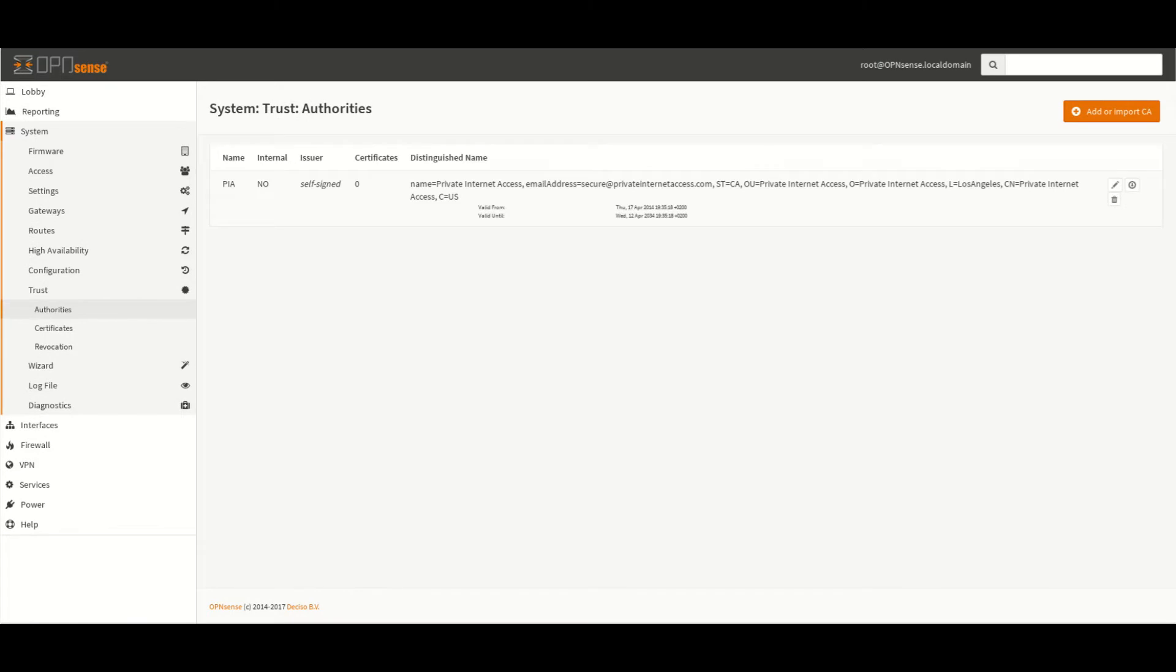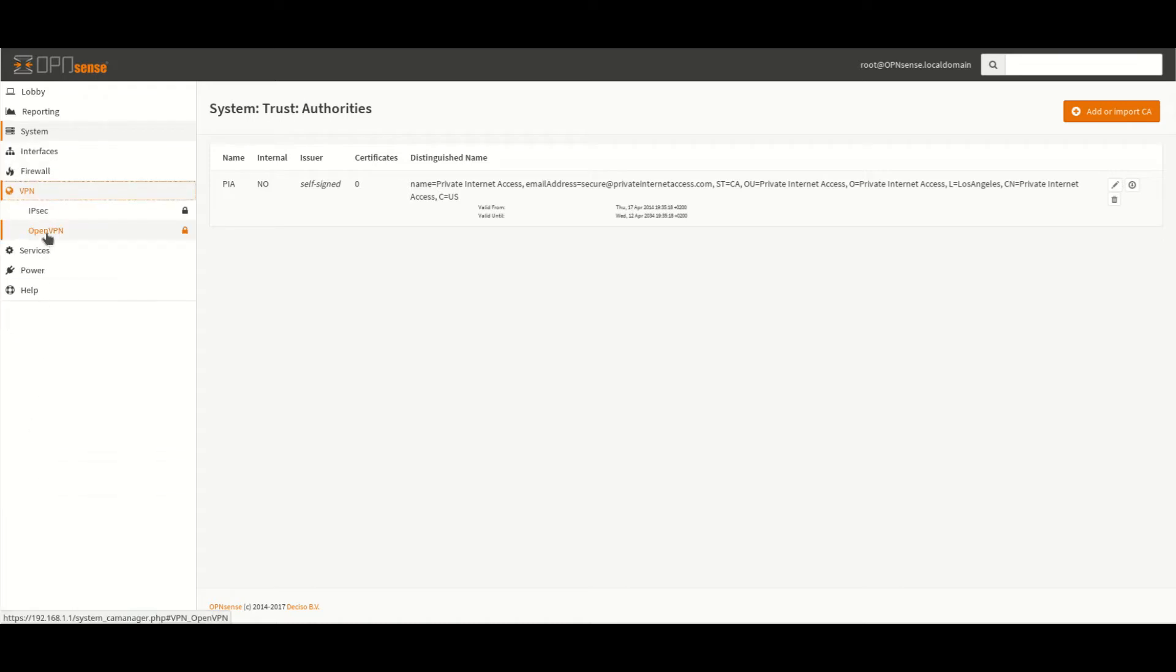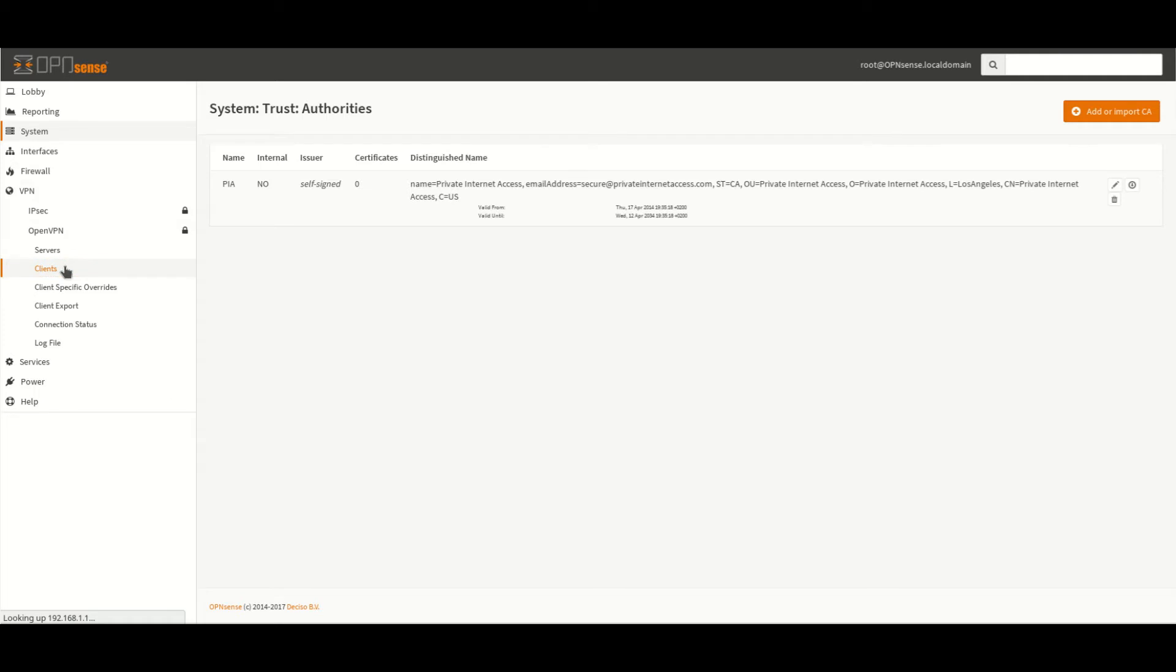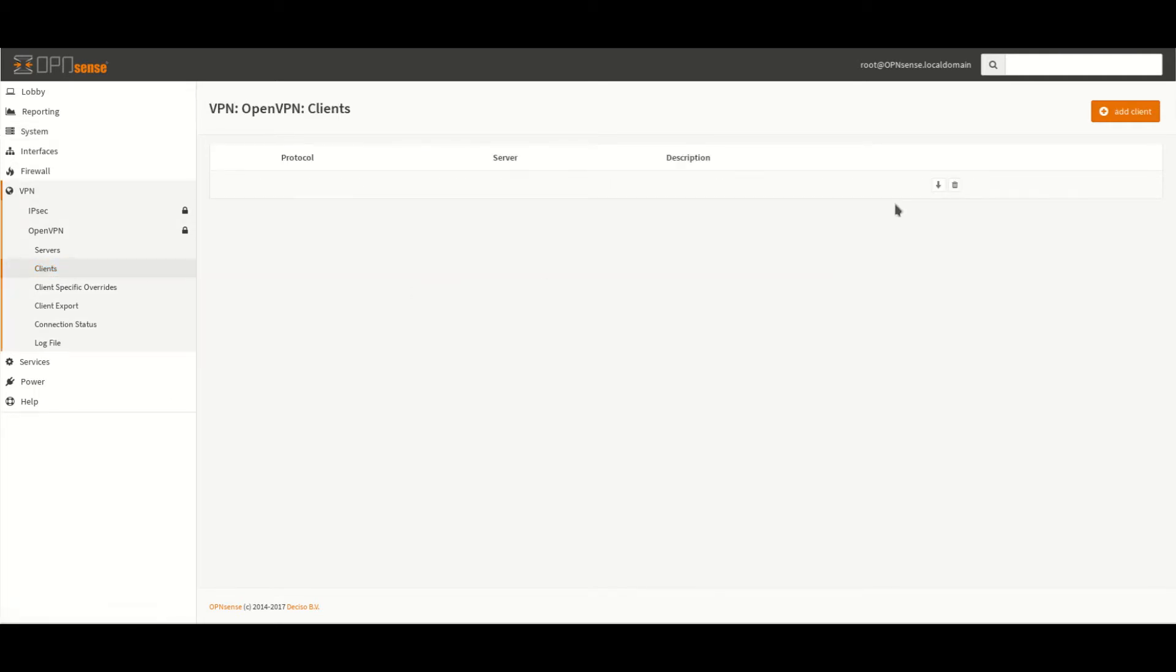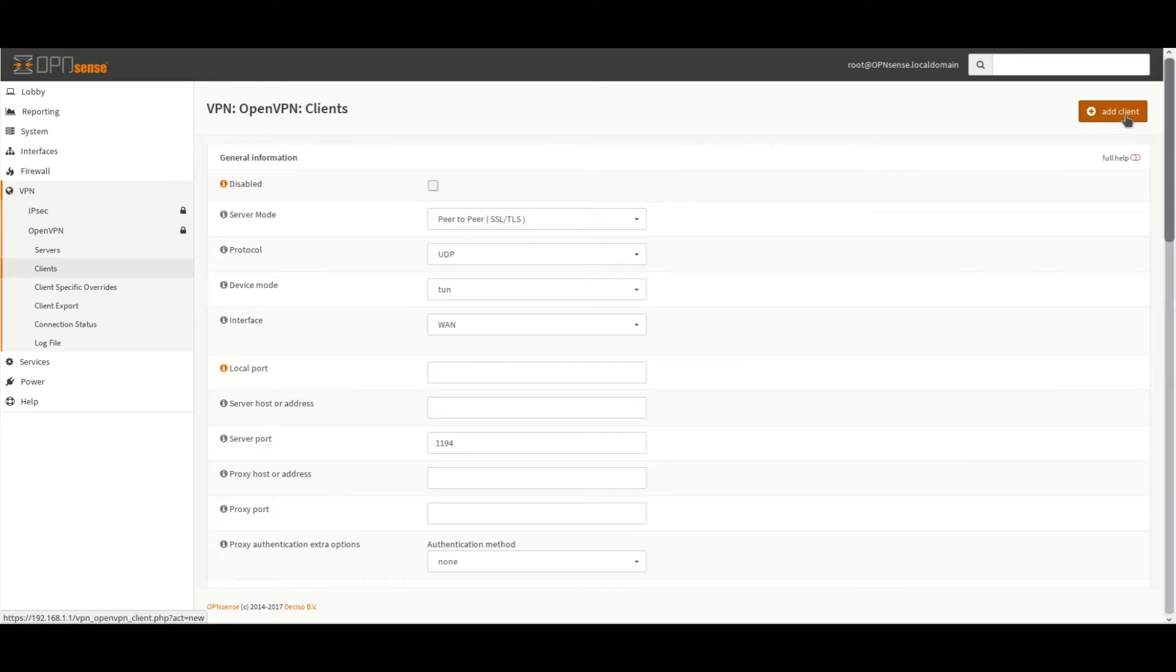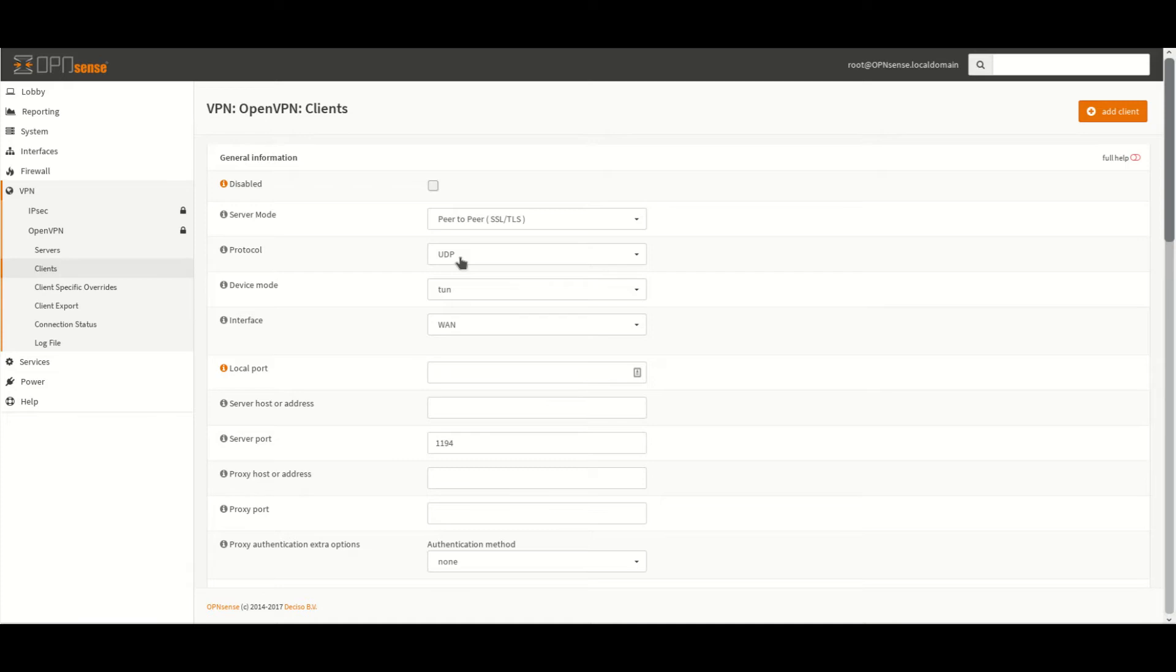Having entered the details for the certificate we now want to add the details for the login to the VPN server. So come down to VPN and go to OpenVPN and then Clients. Once here we click on Add Client and we need to use the following options. Peer-to-peer selected UDP. We can use TCP however UDP tends to work better. Device mode set to Ton. We can leave local port blank.